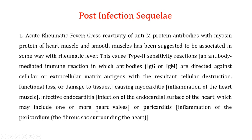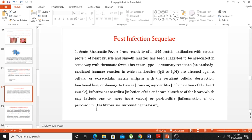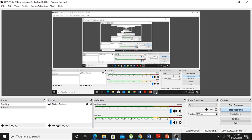We will discuss post-infection sequelae in the next video — what are the post-infection consequences after an S. pyogenes infection has subsided. If you like the video, please subscribe to my channel, share it with your friends, and hit the like button.